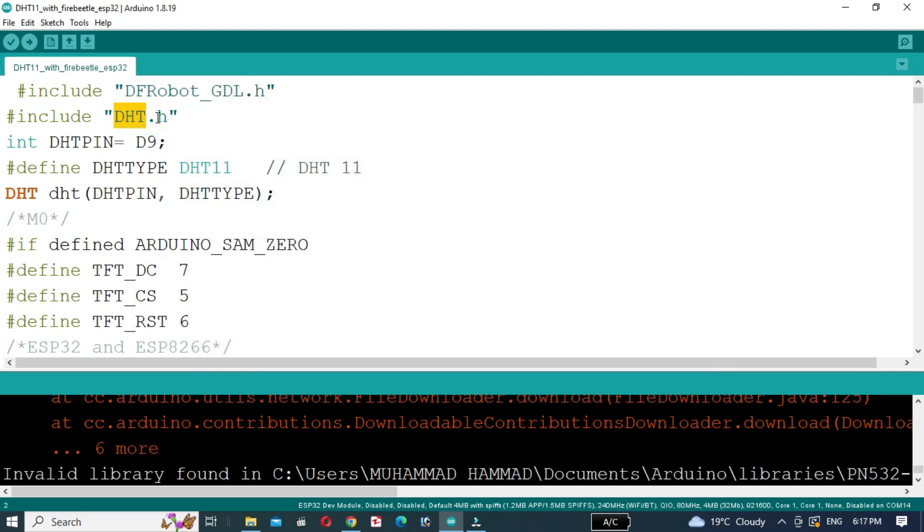Then install the DHT library. I have already discussed how to install the DHT library.